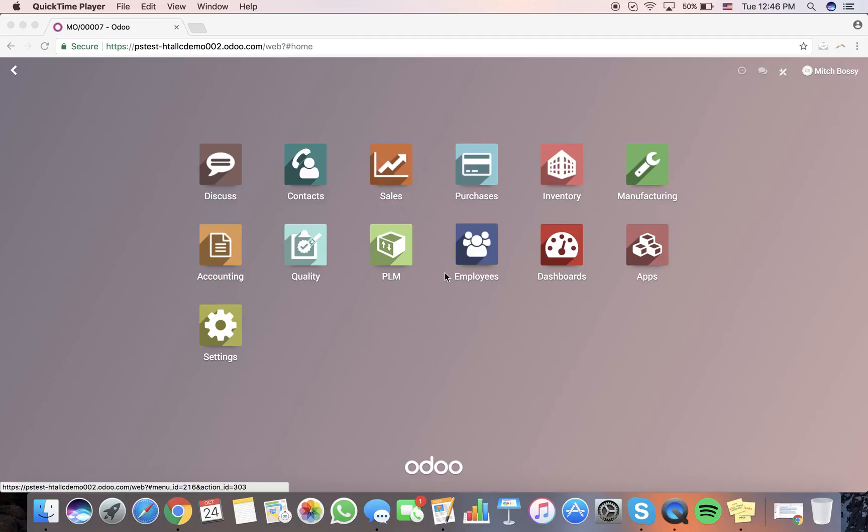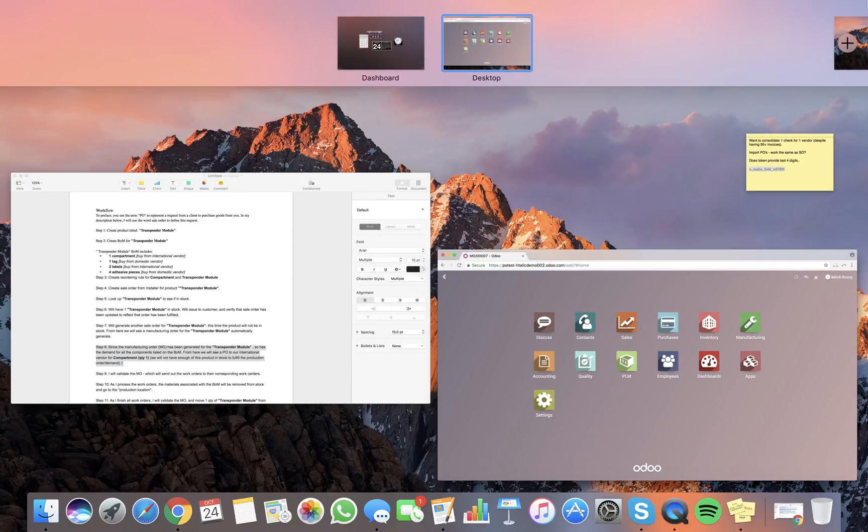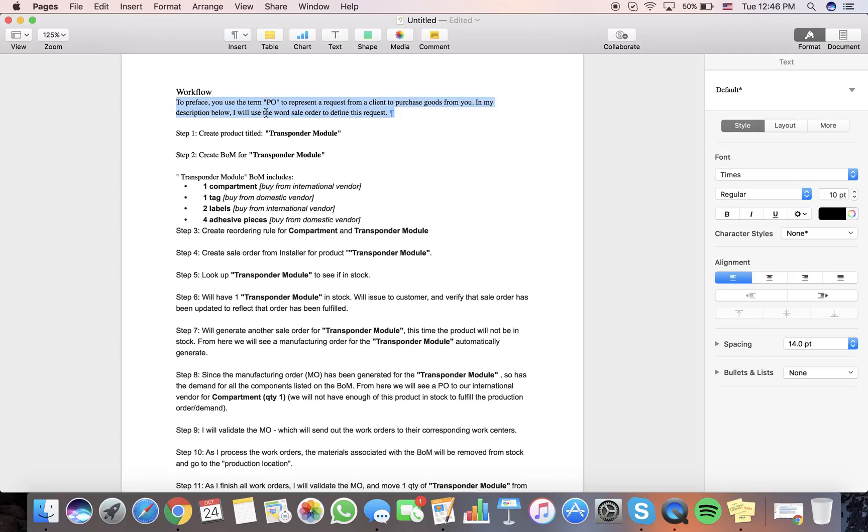All right, so what I want to review with you today is Odoo as it pertains to the workflow that Prashab recently shared with me. We're going to be referencing these two screens quite often. First order of business here is I want to preface with letting you know when I use the word sale order, it's typically what you refer to as a purchase order. So we're going to use sale order to represent a request from a client to purchase goods from you.